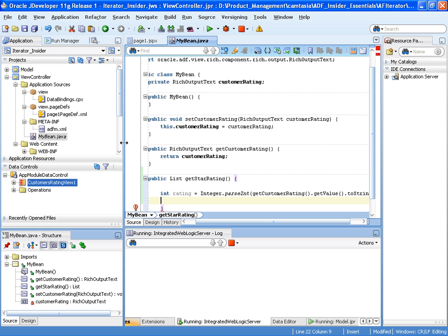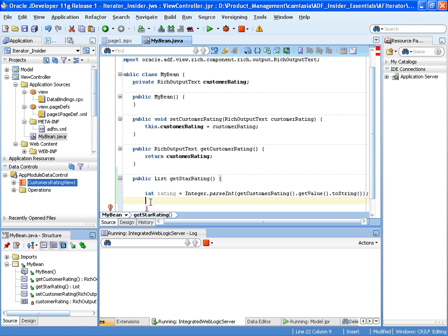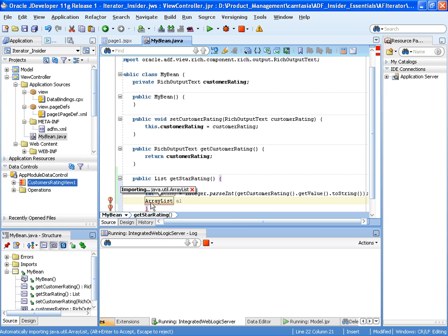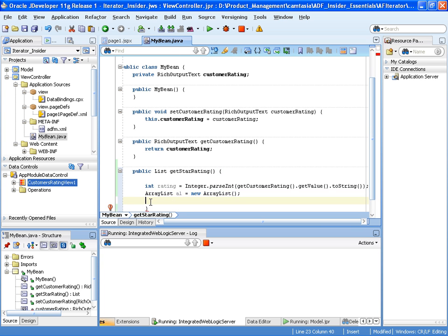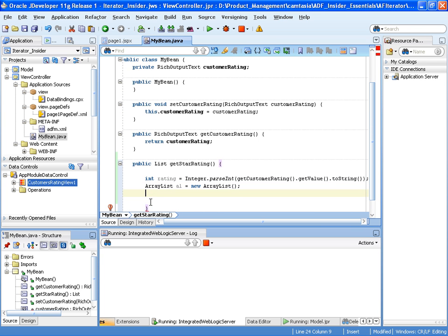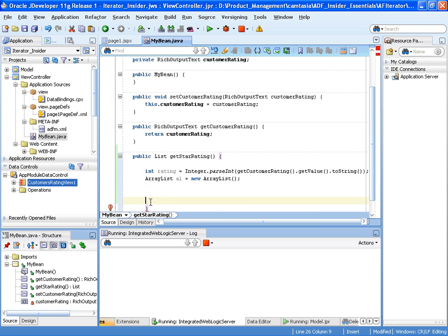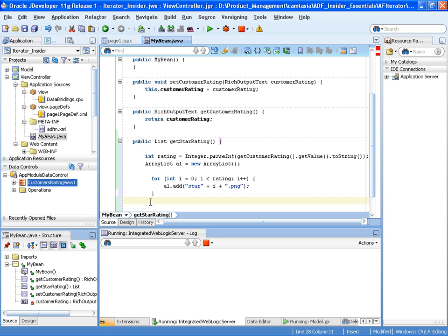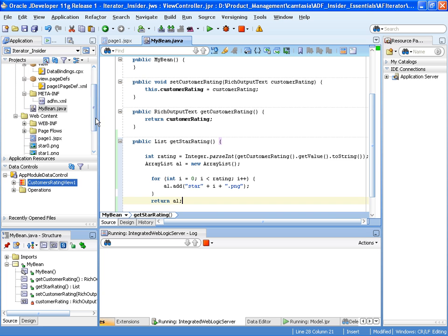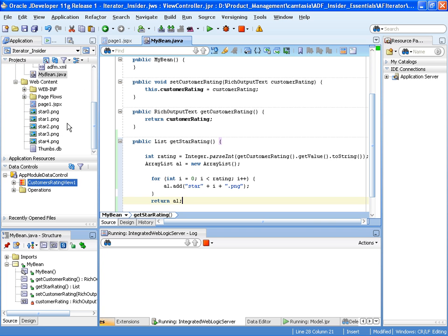The next line I'm going to do is create the array which I'll be returning. So let's have an array list and import. And I'm going to cut and paste in the next line of code which will iterate around the array list the number of times as defined in rating. So we'll create a for loop there that if we have a rating of 4, it will go around the for loop 4 times and add 4 elements into the array.